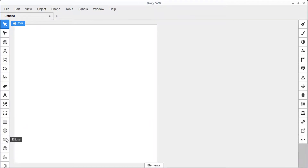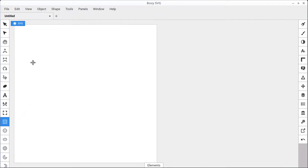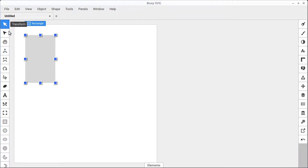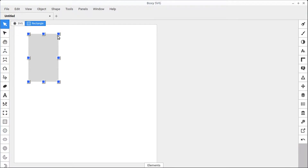If we hover over, it tells us what tool these are. So hover over and find the rectangle tool and left click to select that tool, and then we can just left click and hold down the mouse. When we unclick the mouse, it will set our shape, and then we can get back into the transform tool to either move that around or make changes to it.